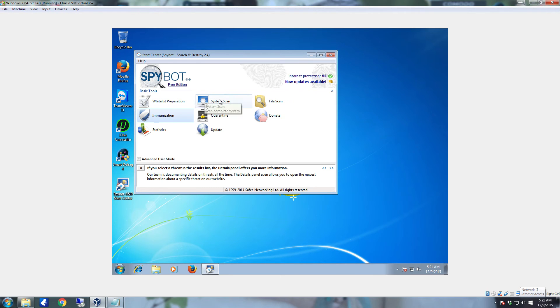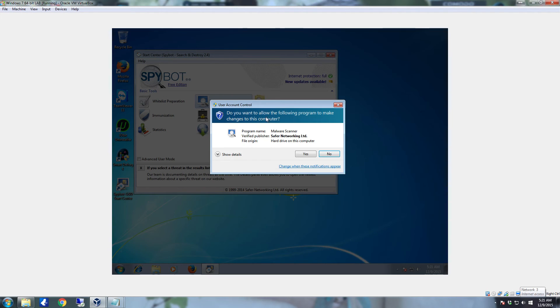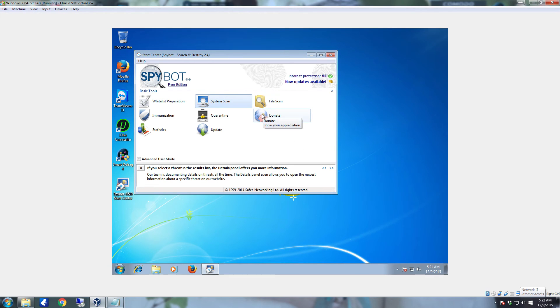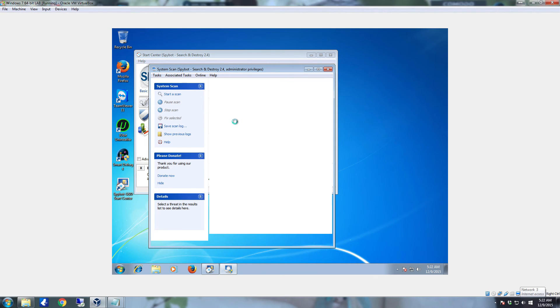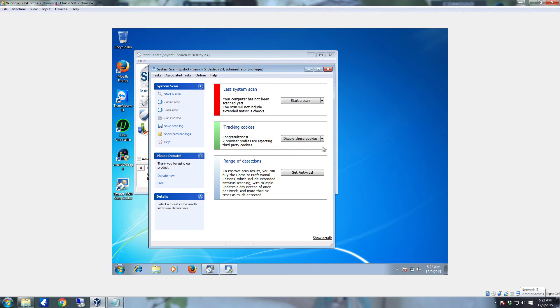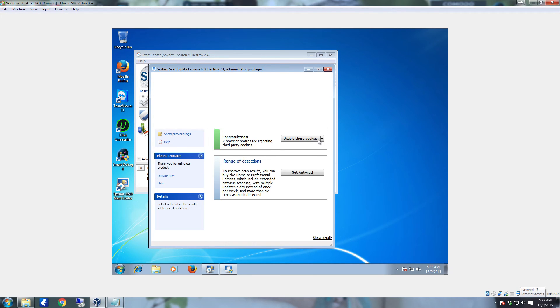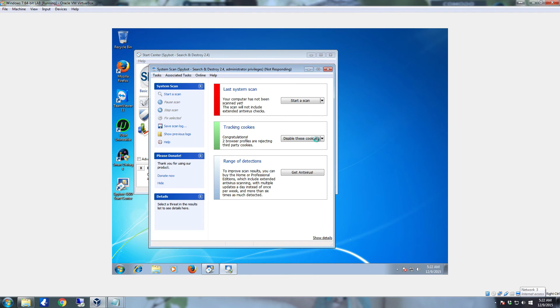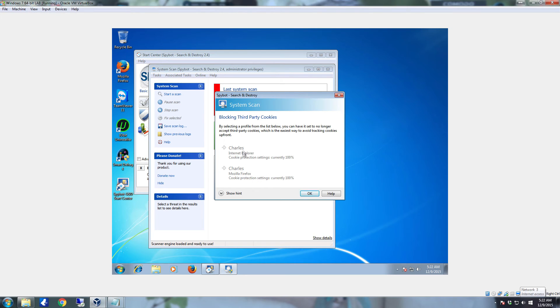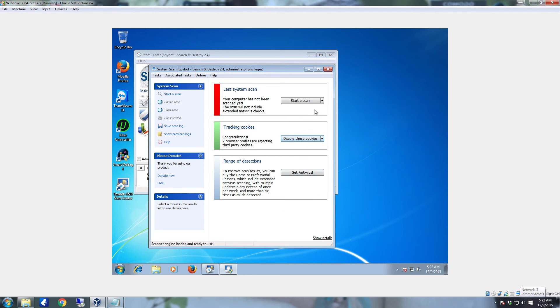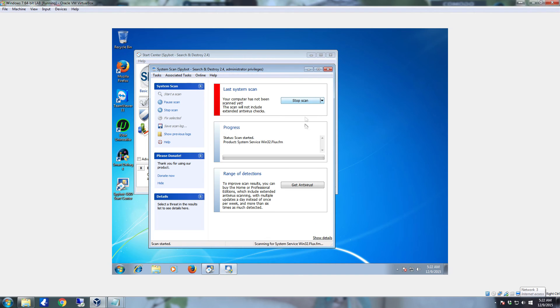Once that's finished, you're going to want to come up here and click System Scan. User Account Control again is going to pop up, click Yes. Right here you're going to have track cookies. Click Disable these cookies. Any of these over here that are lit up that you can click on, click on to disable those, and then click OK. This one's already got the cookies disabled, so we're good on that. So we're going to click Start Scan.